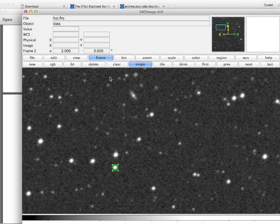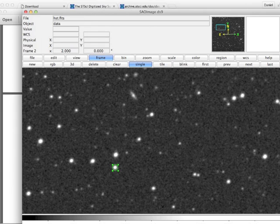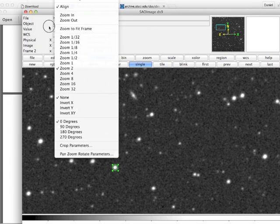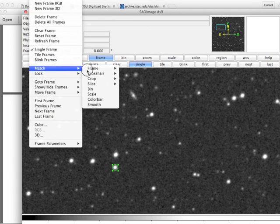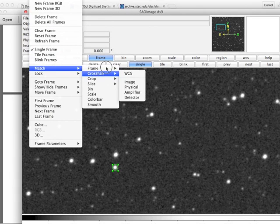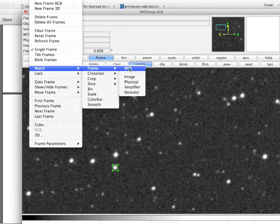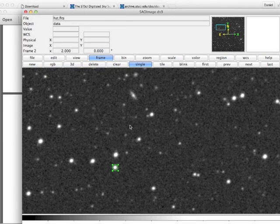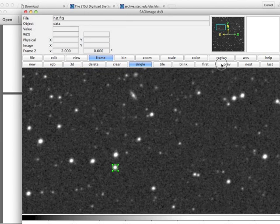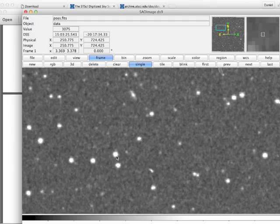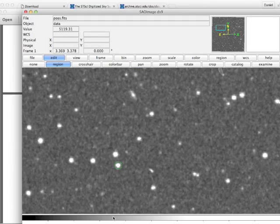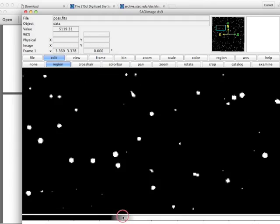Oh yeah, I need to do the linking now that I've moved around. Match, frame, world coordinate system. Now I should be able to toggle back and forth. Okay, great. So I'm going to change the contrast again.